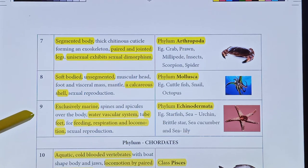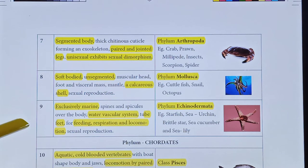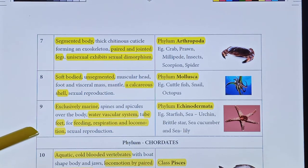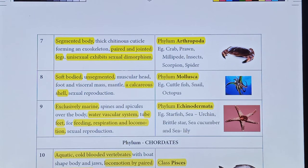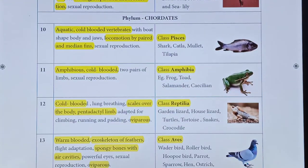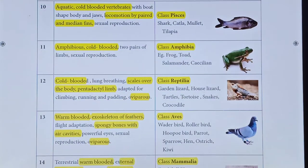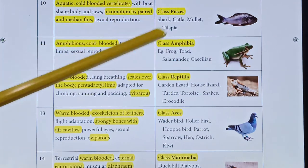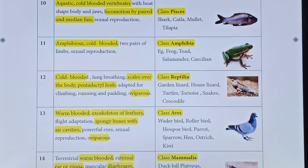The first phylum is Protozoa and the eighth phylum is Echinodermata — all are invertebrates, without a backbone. The following organisms are with a backbone: Phylum Chordata, with five classes: Class Pisces, Class Amphibia, Class Reptilia, Class Aves, and Class Mammalia.